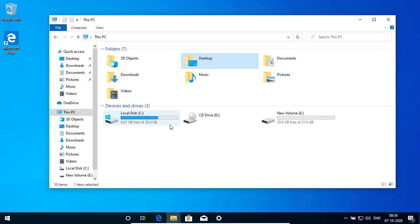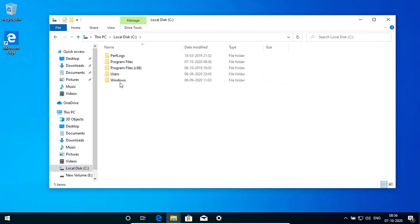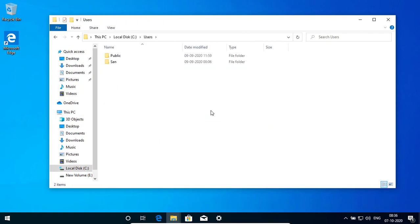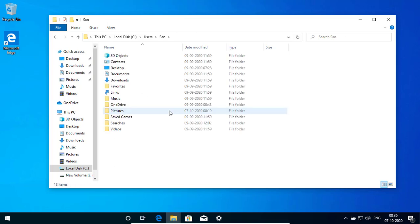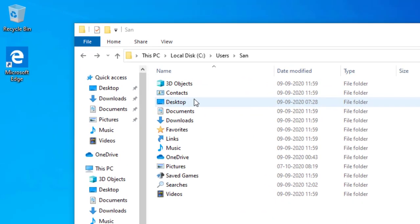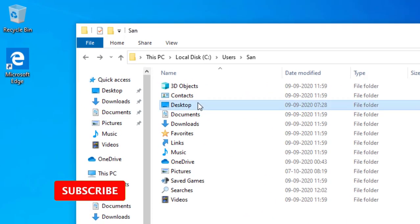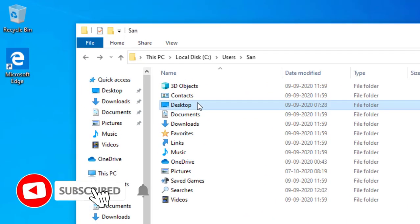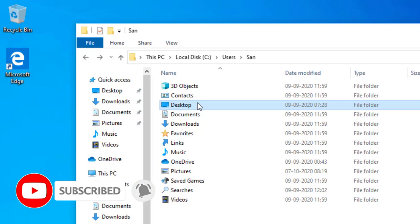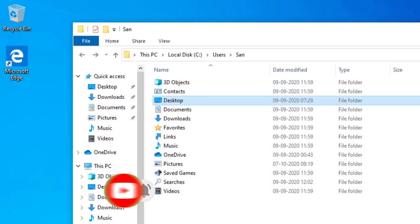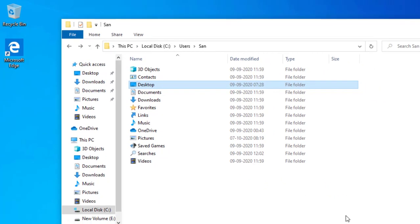First you need to go to your user profile. You click on first C drive. Then click on users. This is my profile SAN. So this is the desktop. I want to move from here to my E drive or if you have D or something.